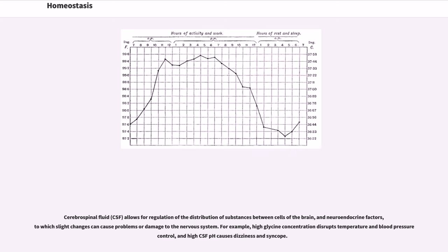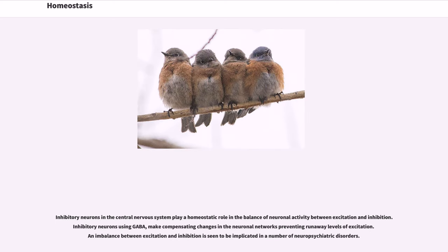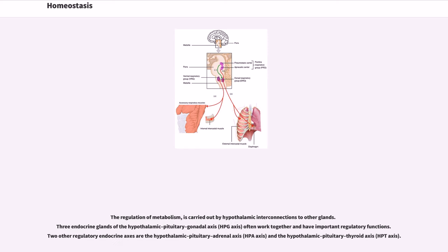Cerebrospinal fluid allows for regulation of the distribution of substances between cells of the brain and neuroendocrine factors, to which slight changes can cause problems or damage to the nervous system. For example, high glycine concentration disrupts temperature and blood pressure control, and high CSF pH causes dizziness and syncope. Inhibitory neurons in the central nervous system play a homeostatic role in the balance of neuronal activity between excitation and inhibition. Inhibitory neurons using GABA make compensating changes in the neuronal networks preventing runaway levels of excitation. An imbalance between excitation and inhibition is implicated in a number of neuropsychiatric disorders. The neuroendocrine system is the mechanism by which the hypothalamus maintains homeostasis, regulating metabolism, reproduction, eating and drinking behavior, energy utilization, osmolarity, and blood pressure.